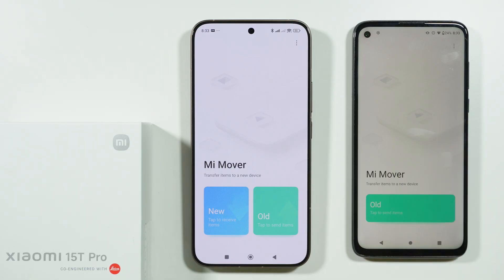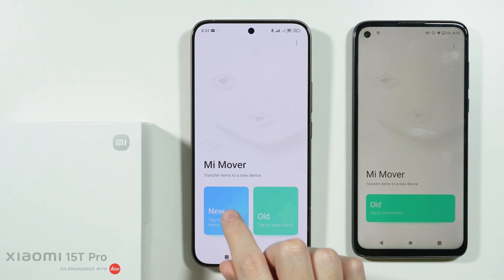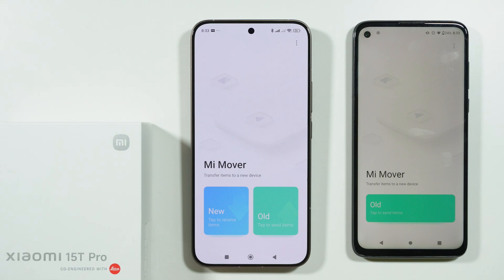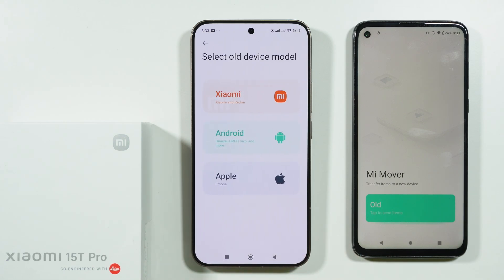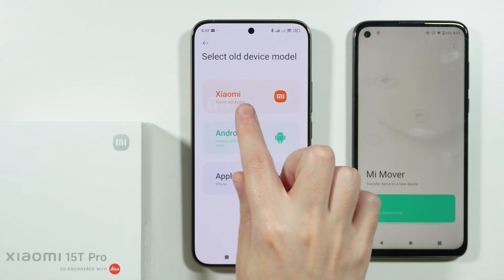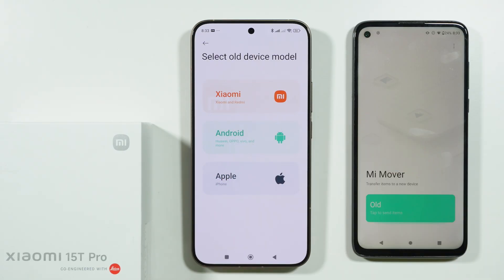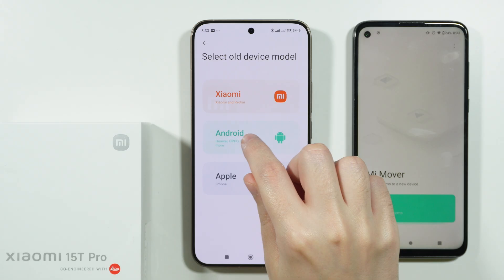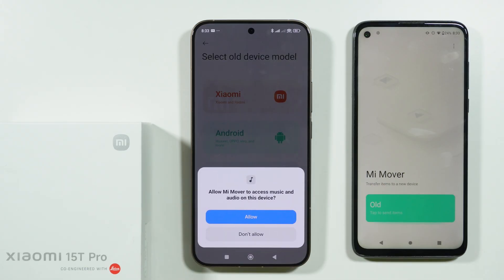Once you have the app, open it on your previous phone. On the Xiaomi 15T and 15T Pro, select that this is your new device. Then choose what your old device is — in this case, any other Android. You can also see options for Xiaomi, Redmi, and Poco. We're going to select Android.